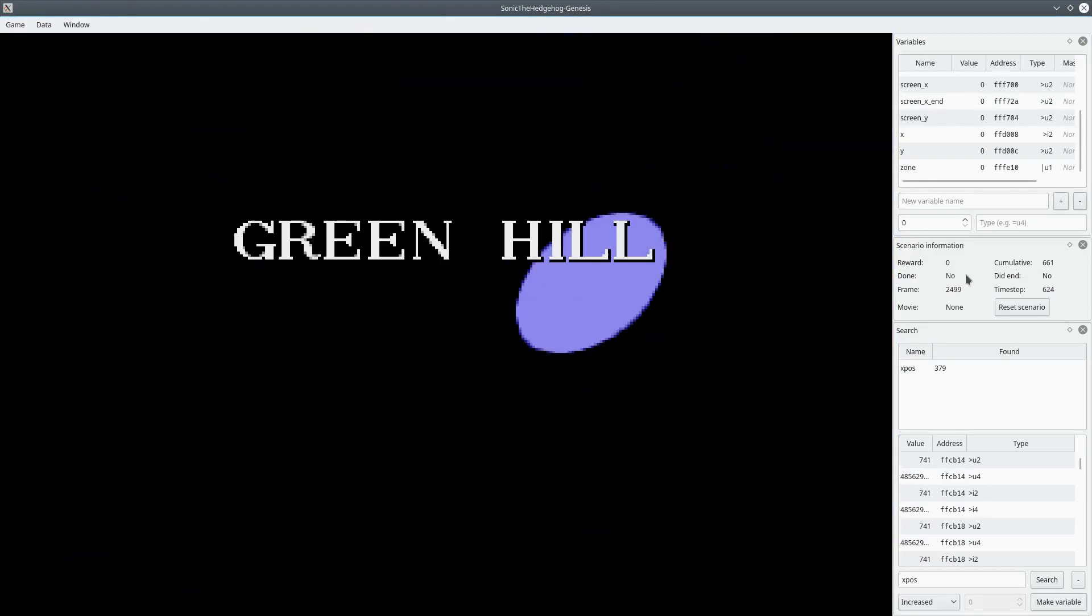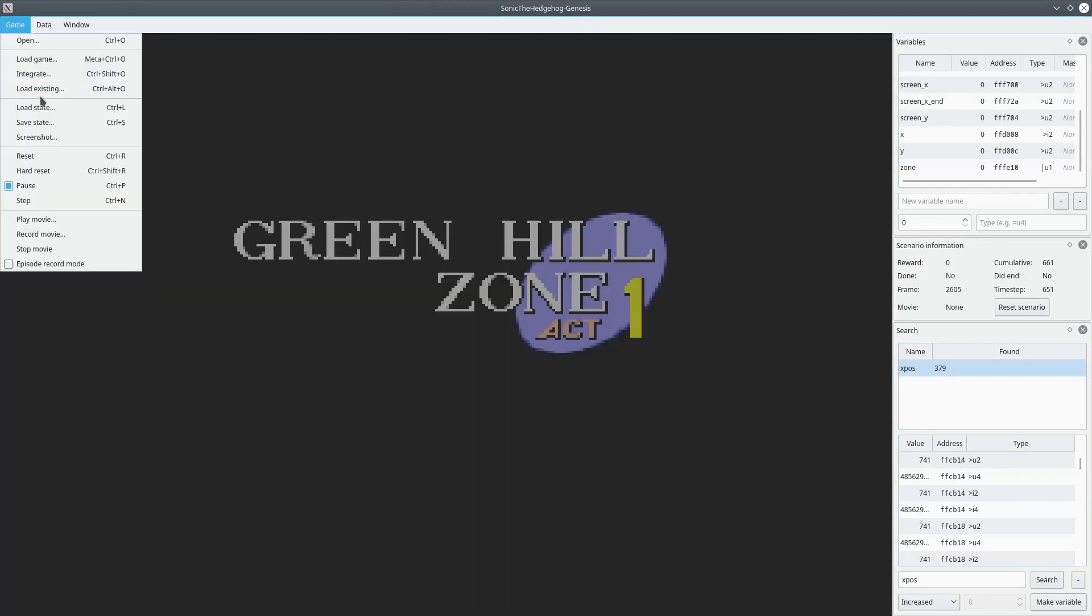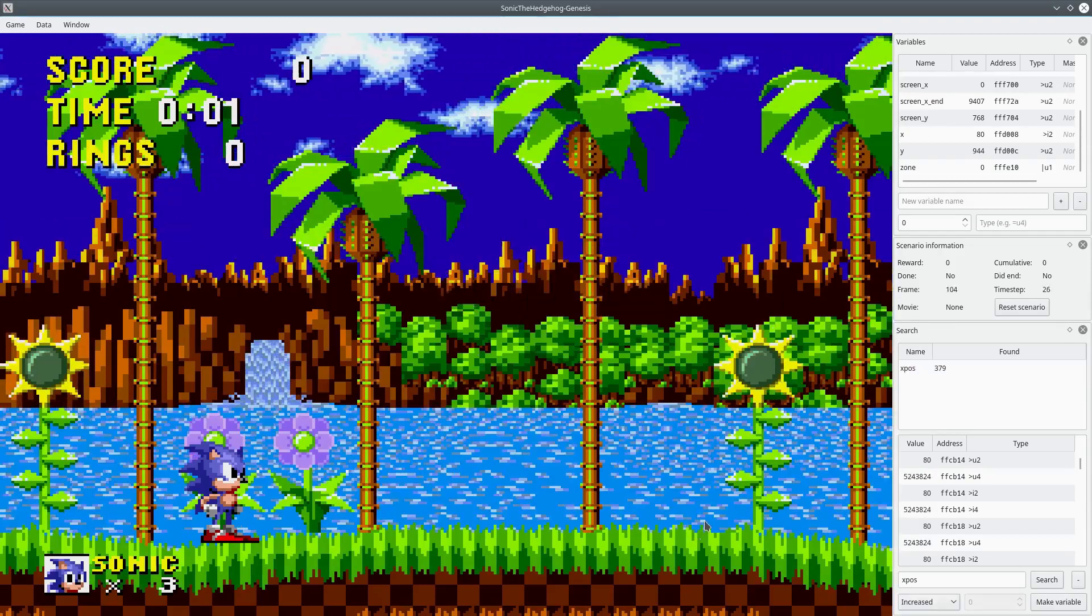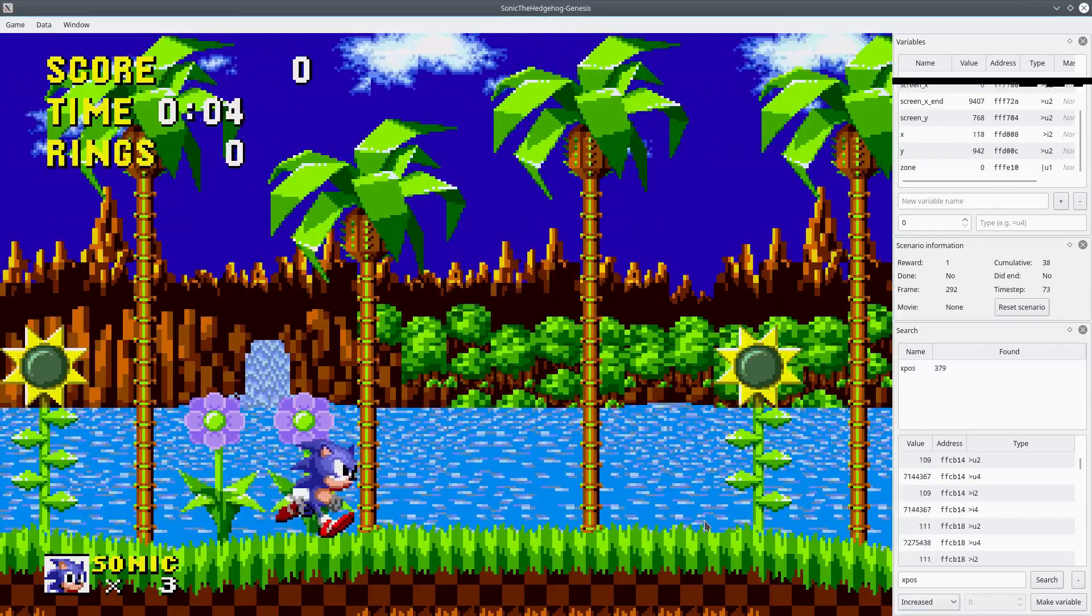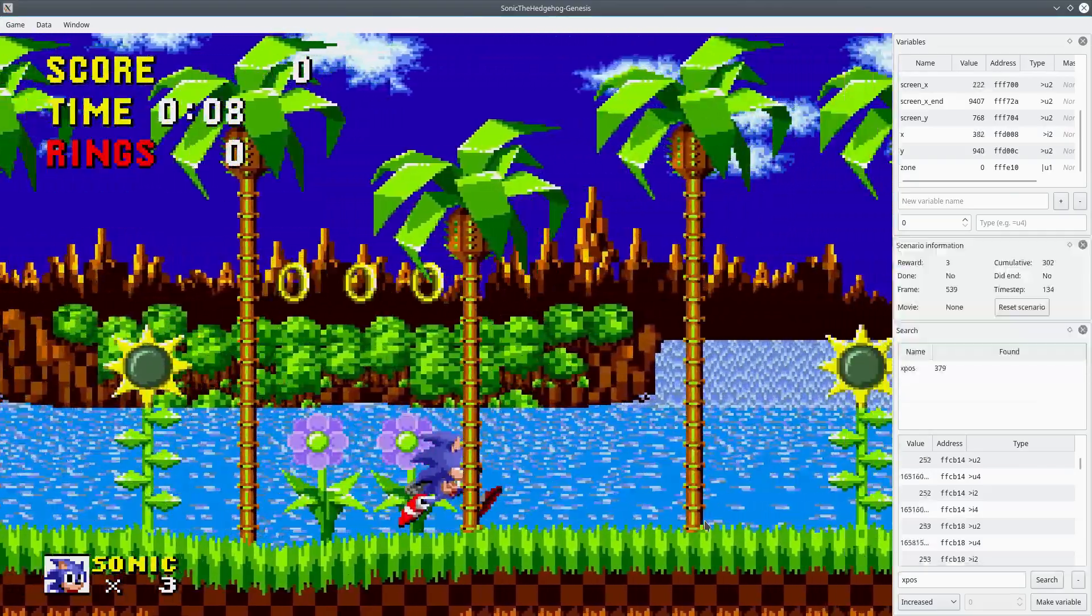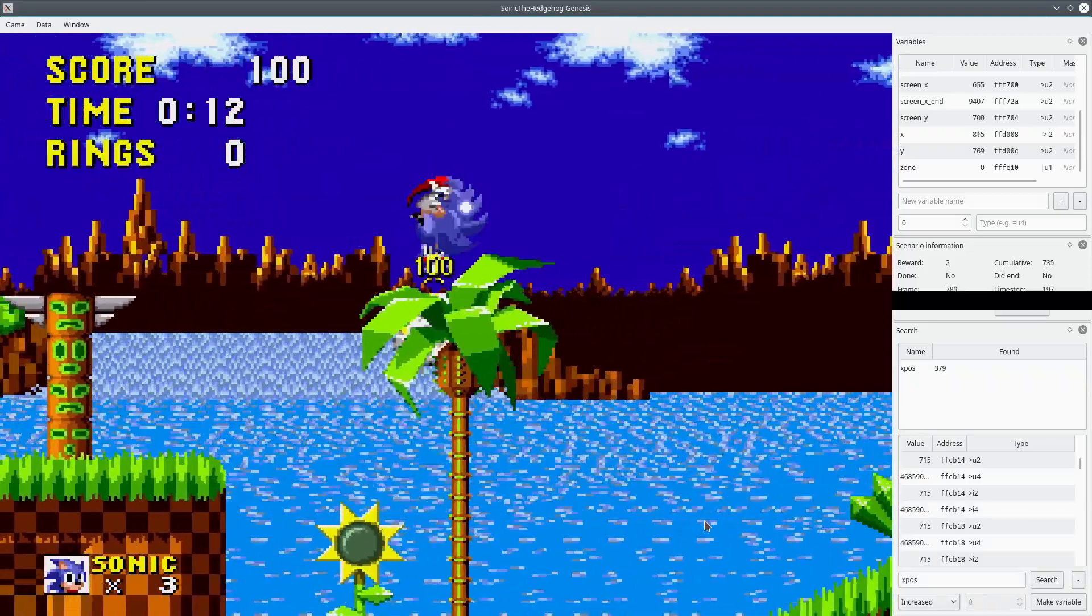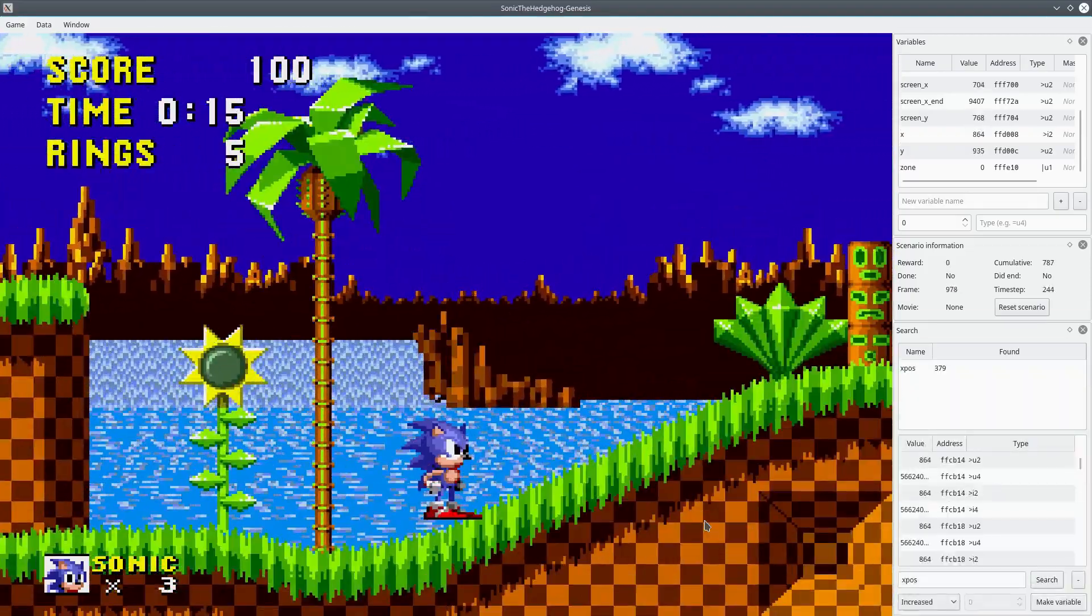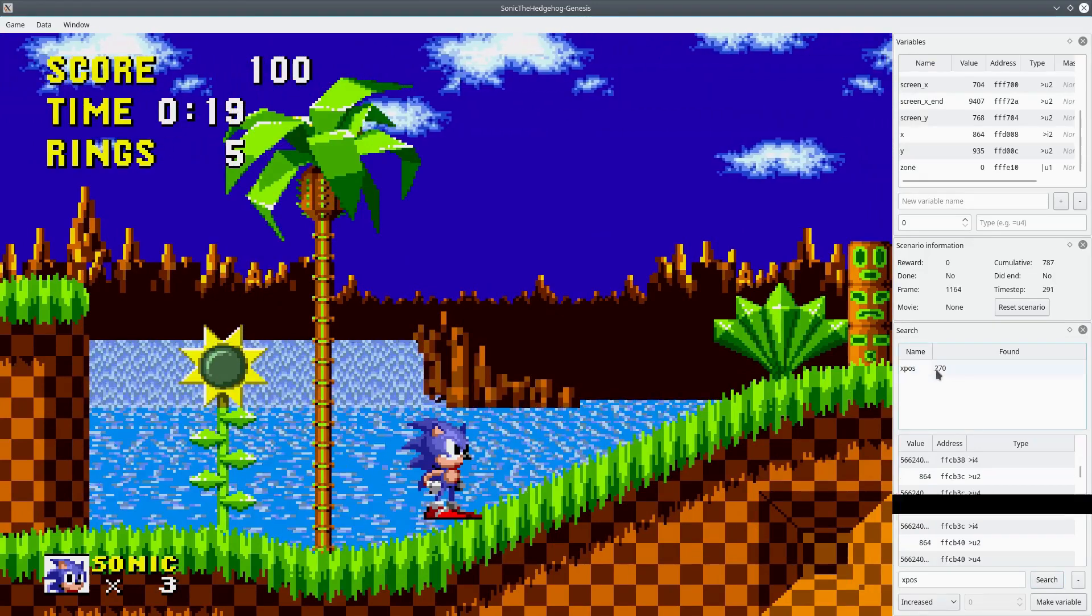So let's just look, we'll look through the values. Oh no, they're going to change now. So we goofed, guys, we're super goofs. Let's load this again. And we can do the same thing, right? We do need to go past where we were before, though. Sonic the Hedgehog. We're going to search again. 270.